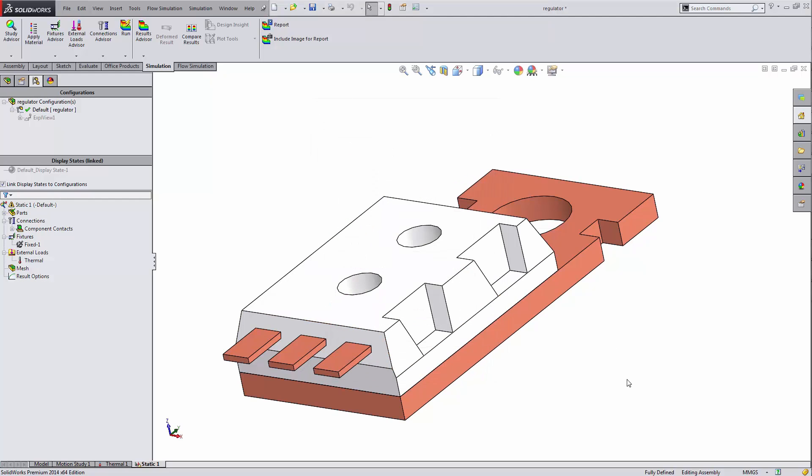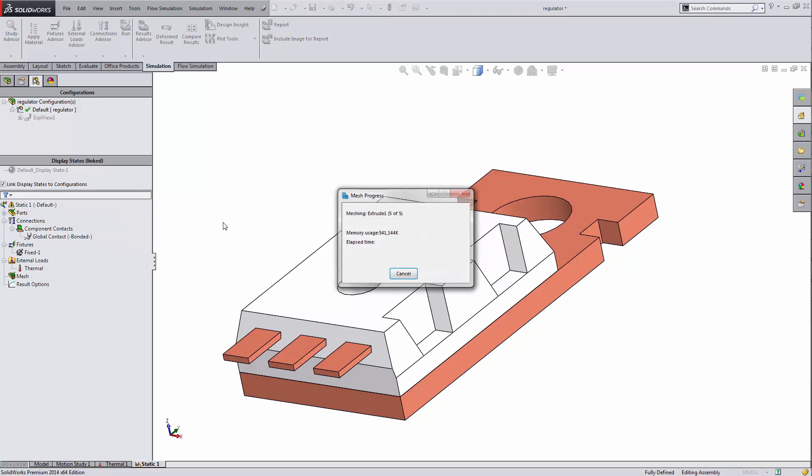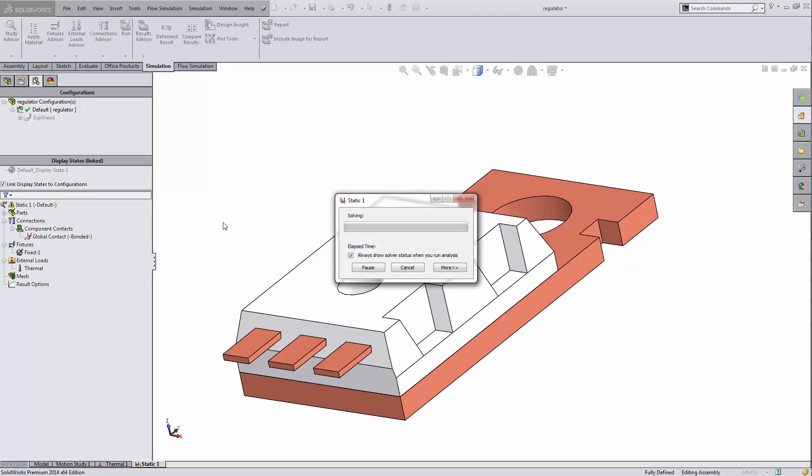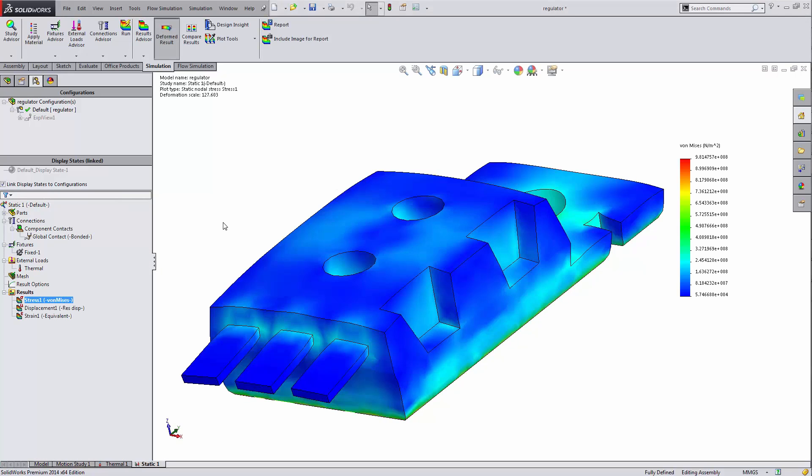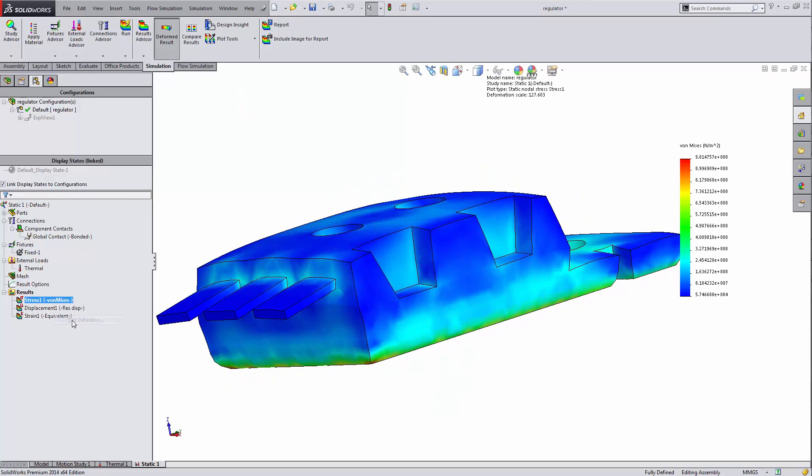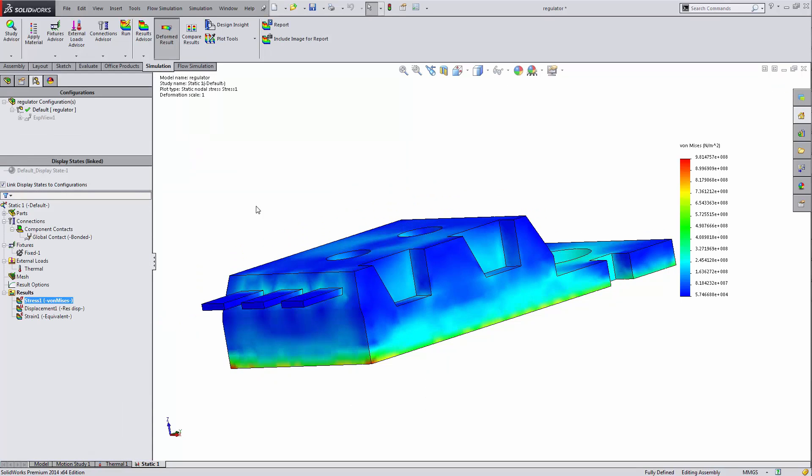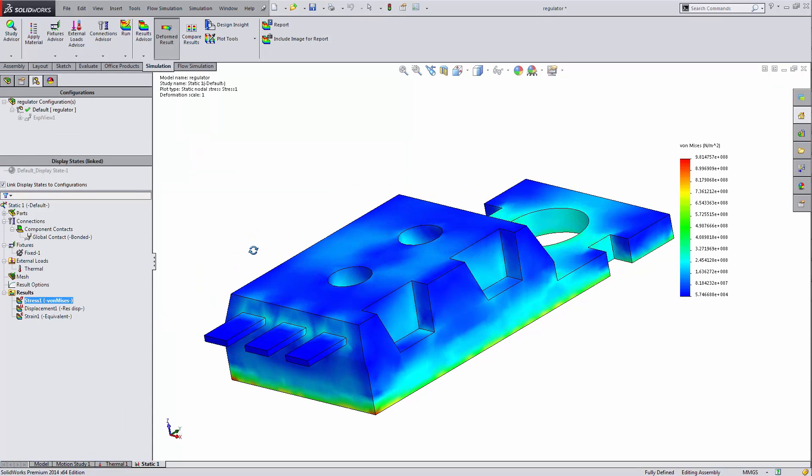After doing that, I get a little thermal drop down underneath my external loads folder. Then I can run my analysis and I will see how the thermal loads affect my stress. I can see it's expanded a little. That deformation scale is 130, it's a little bit large. Put this back to true scale.